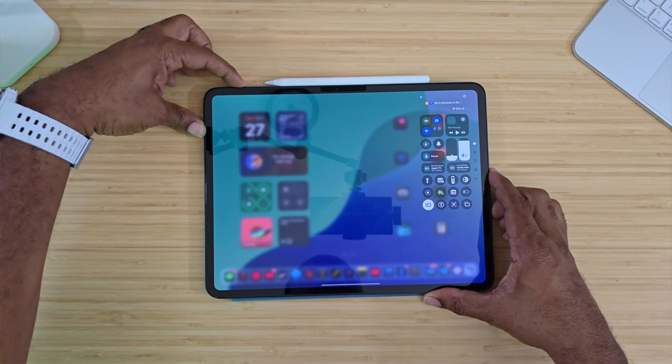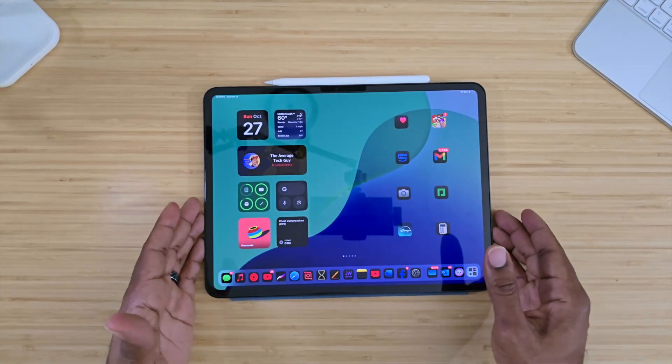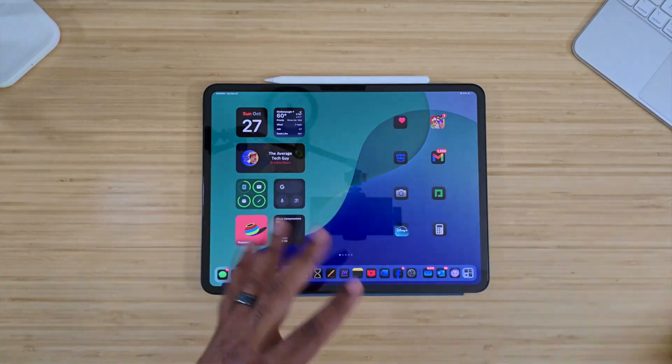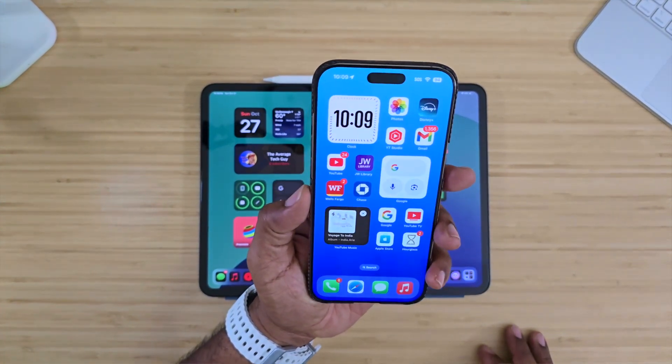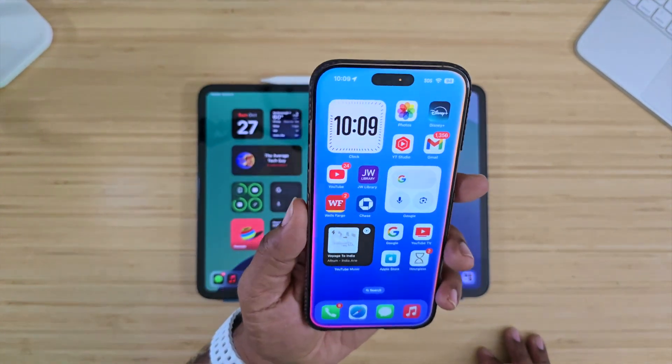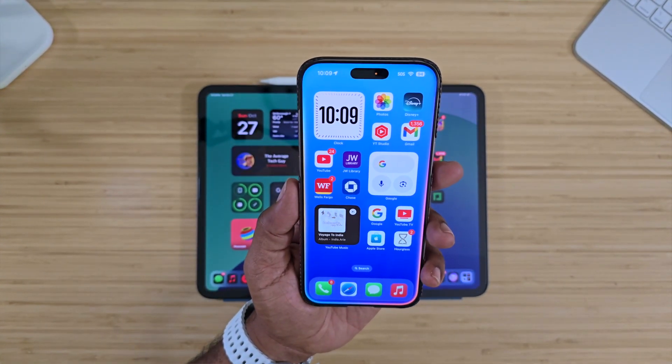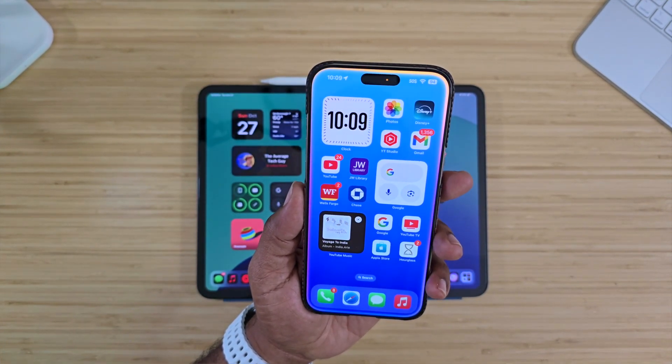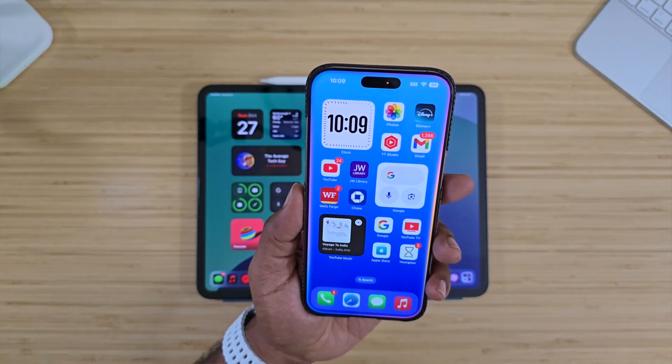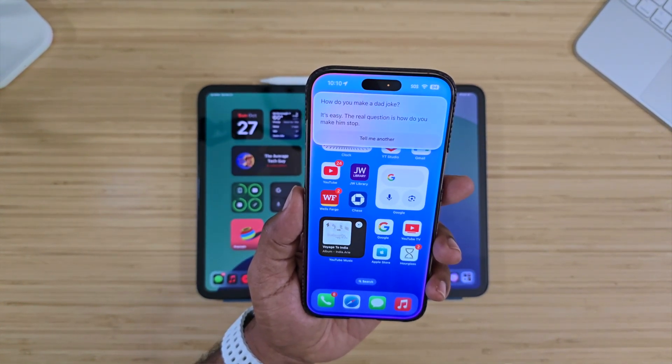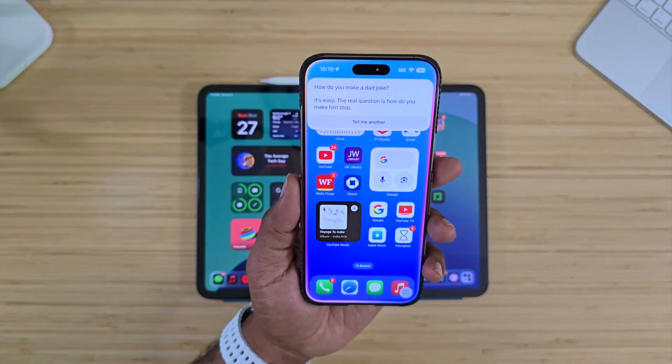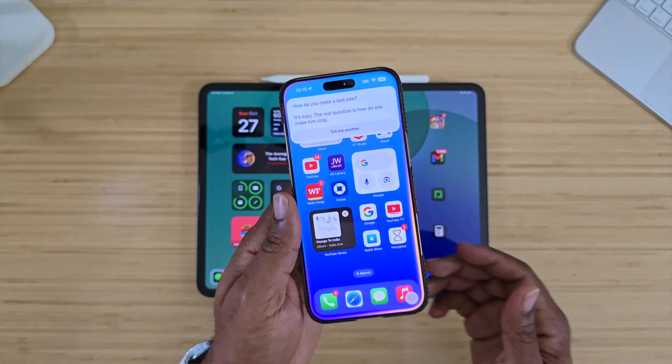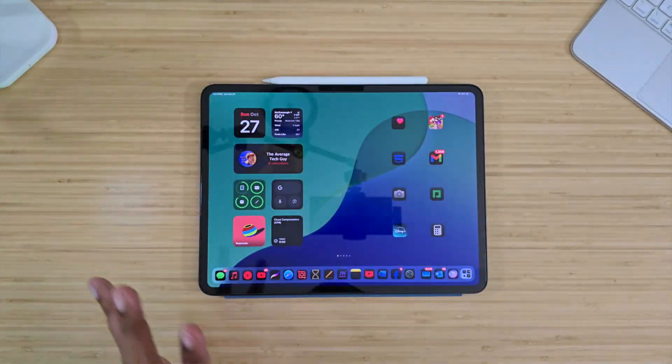I'm gonna reach over and grab this device since it wants to be so smart. Hey Siri, can you tell me a dad joke? Tell me a dad joke. How do you make a dad joke? It's easy. The real question is, how do you make him stop? Okay, so we proved that it can talk back to you. Like I said, this is all some beta stuff right now.